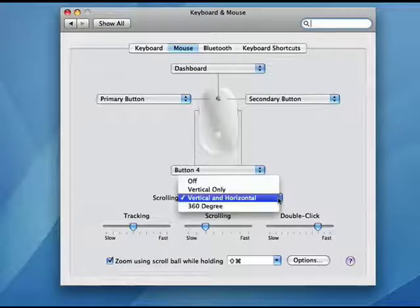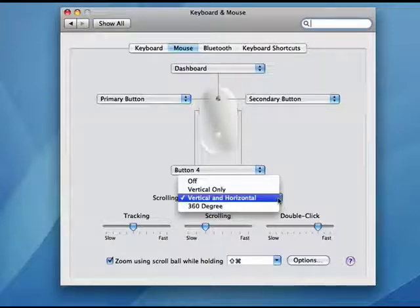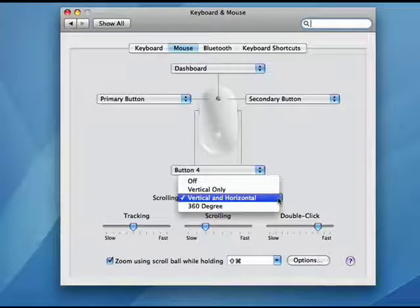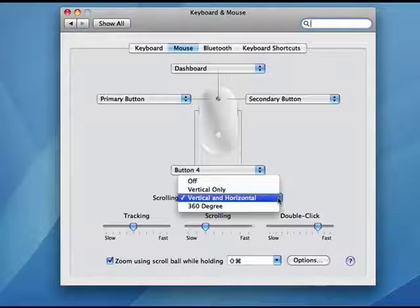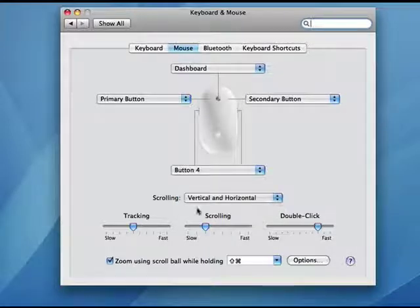As far as scrolling, you can do Vertical and Horizontal, 360 degree, Vertical only, or you can turn scrolling off.